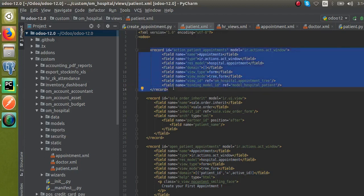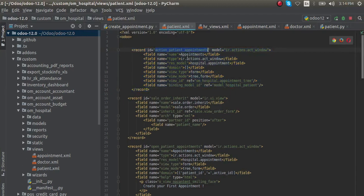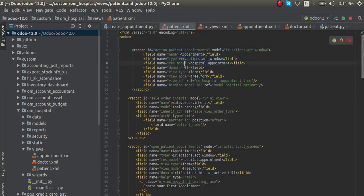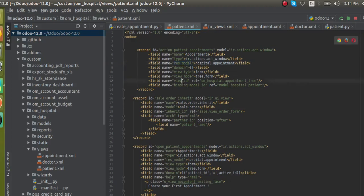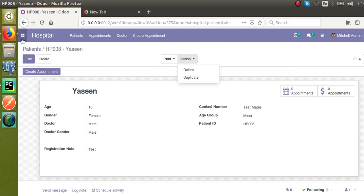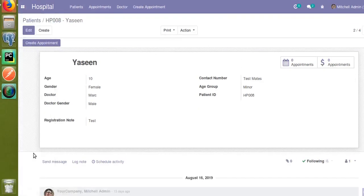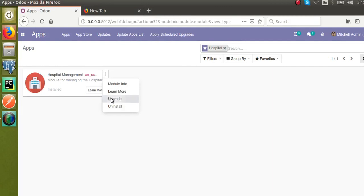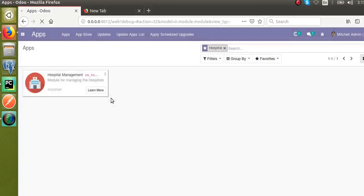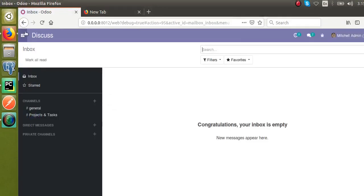To summarize: the name is 'appointments', type is 'act_window', res_model is specified, domain is empty for now, the view ID is specified, and the binding model is done. Let's upgrade the module. I'll go to the Apps menu and upgrade the Hospital Management module. Once upgraded, a new action should appear in the action button on the patient form view.